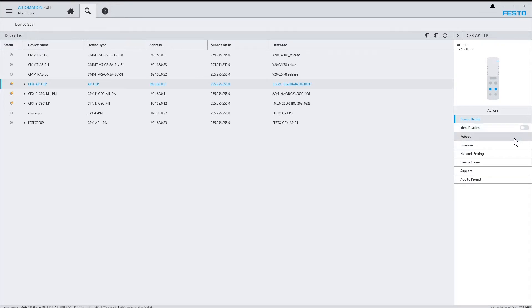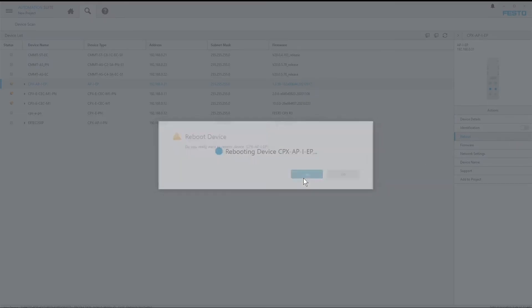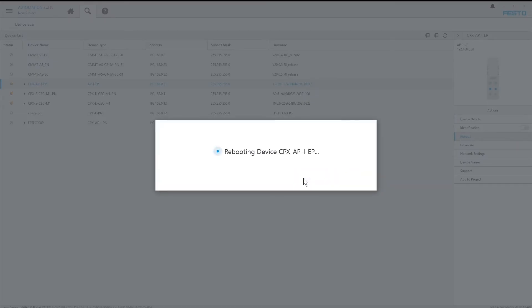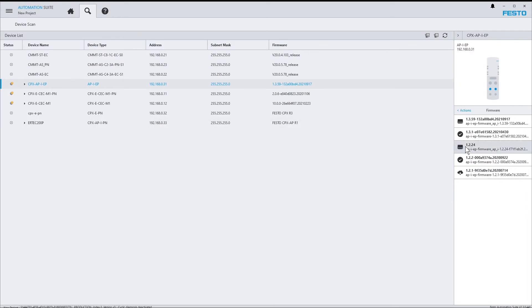The reboot command reboots the device. And via firmware, you can download a new firmware into the device. For that, there is a dedicated video tutorial, which you might want to check out.